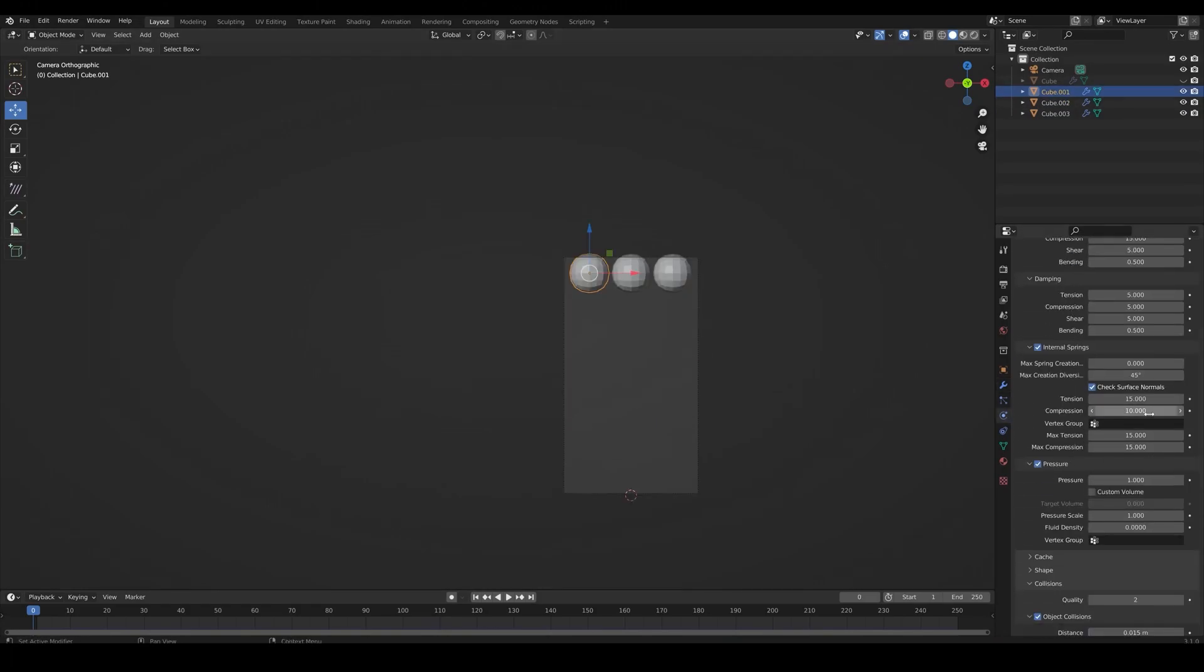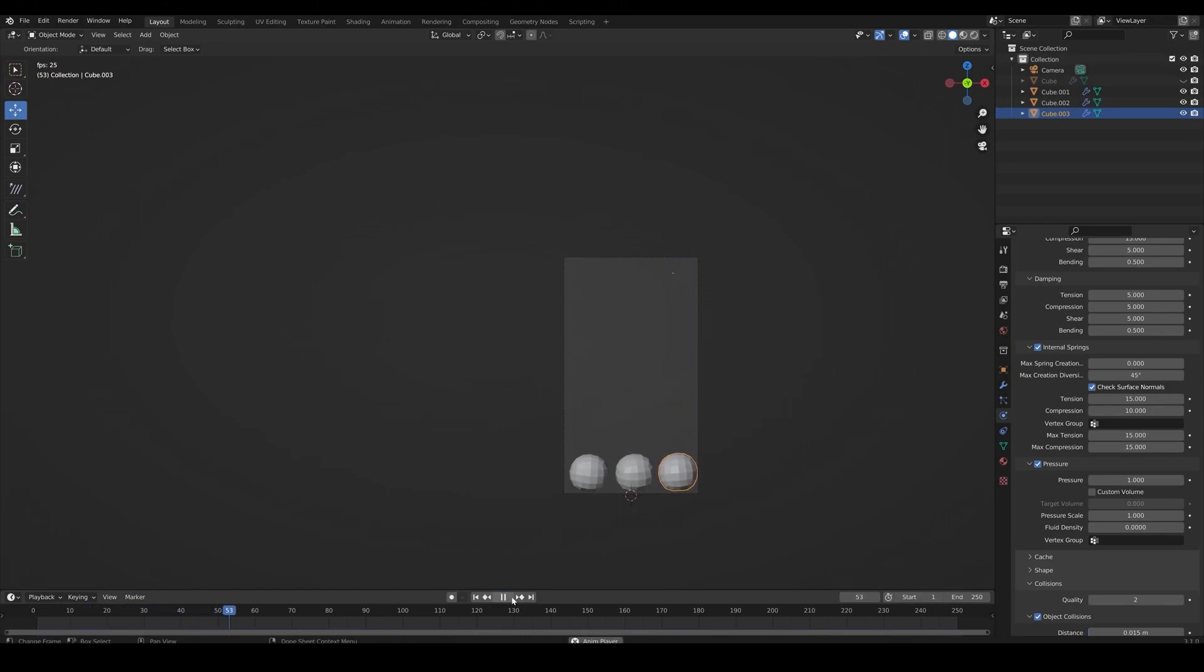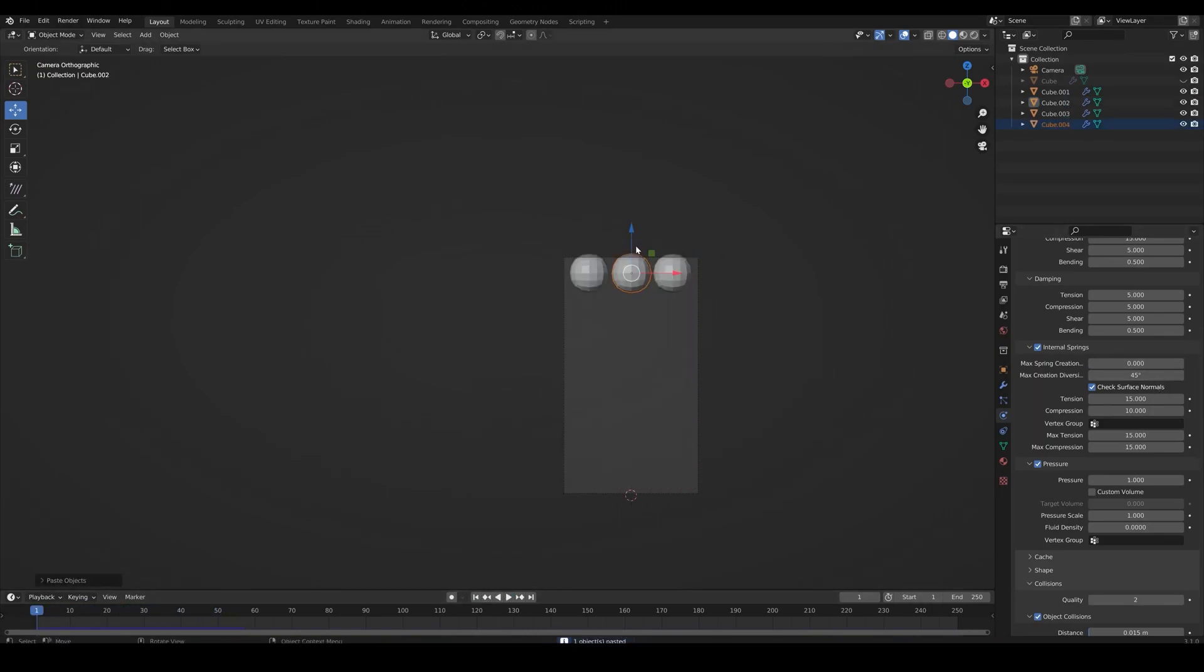Set compression to 10. Now let's copy paste the spheres.